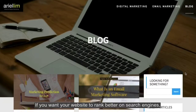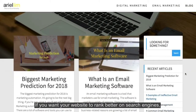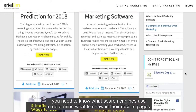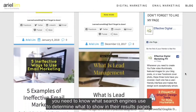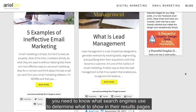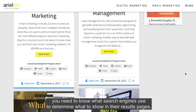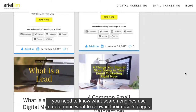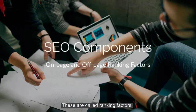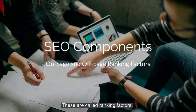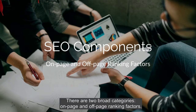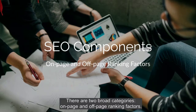If you want your website to rank better on search engines, you need to know what these search engines use to determine what to show in their results pages. These are called ranking factors, and there are two broad categories.